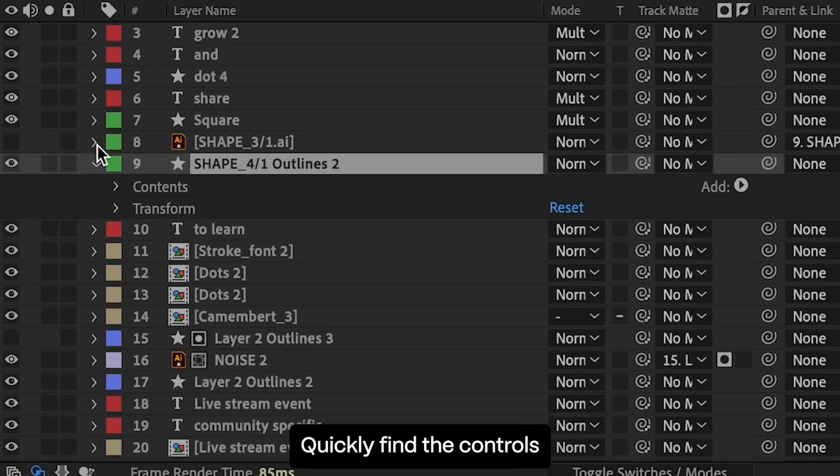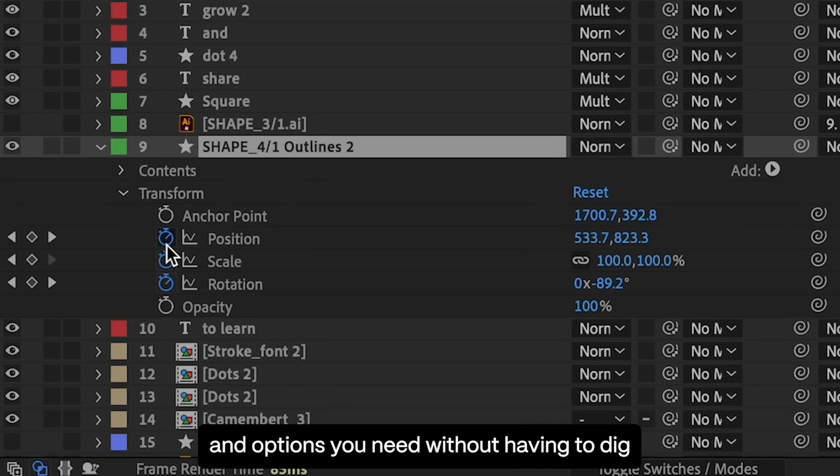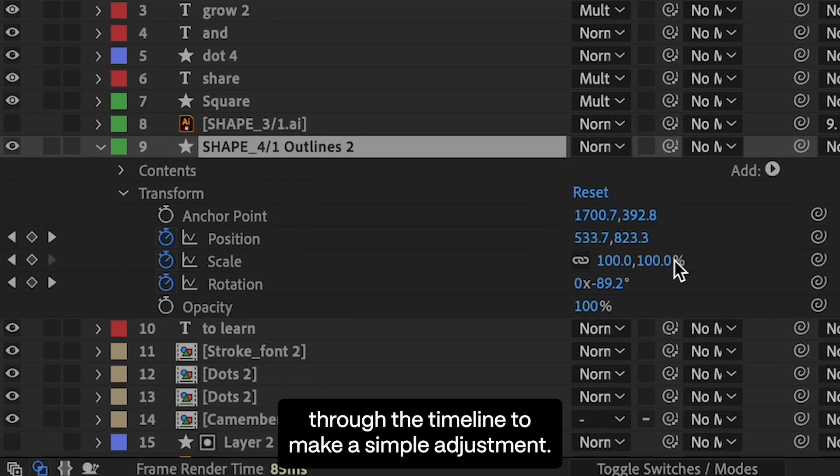Quickly find the controls and options you need without having to dig through the timeline to make a simple adjustment.